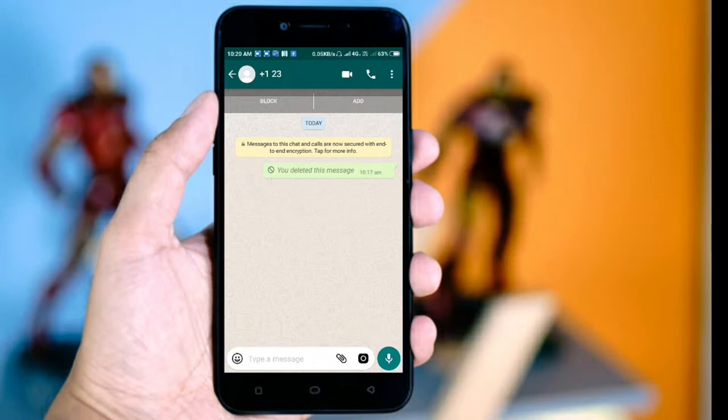Hello friends, welcome to Out2Videos. I am going to talk about this with WhatsApp. When we see the text in WhatsApp, how do we use different types of apps? We can use any kind of app.